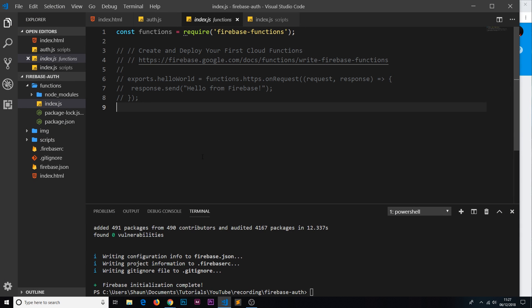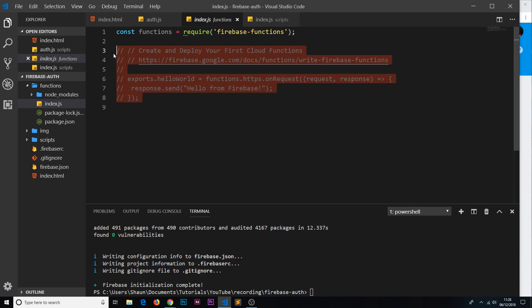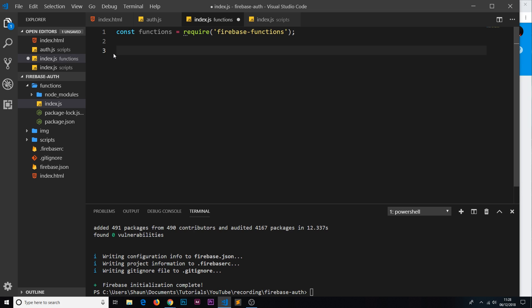In the last video we initialized functions on the front end. Now we're going to create the cloud function that makes a specific user an admin. Let's get rid of the default function that Firebase showed us how to create.